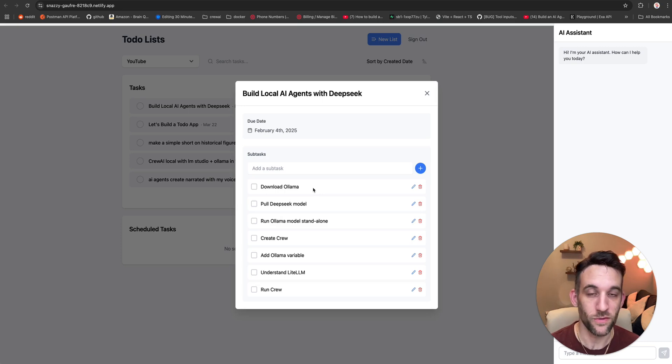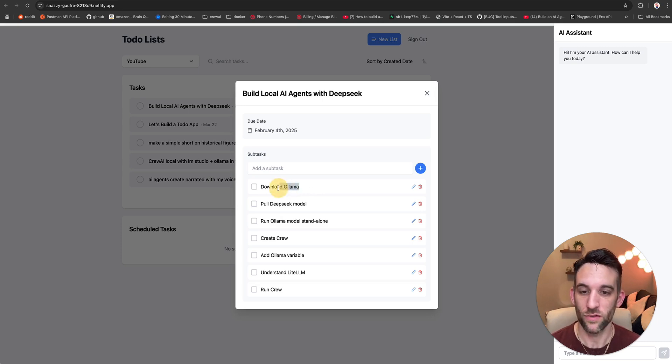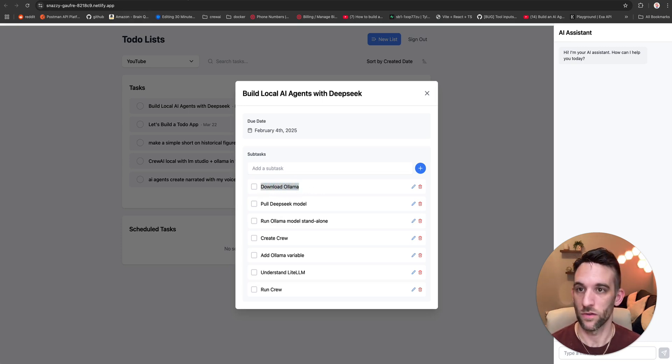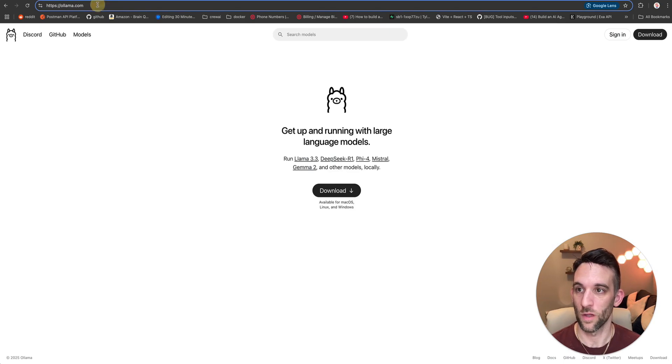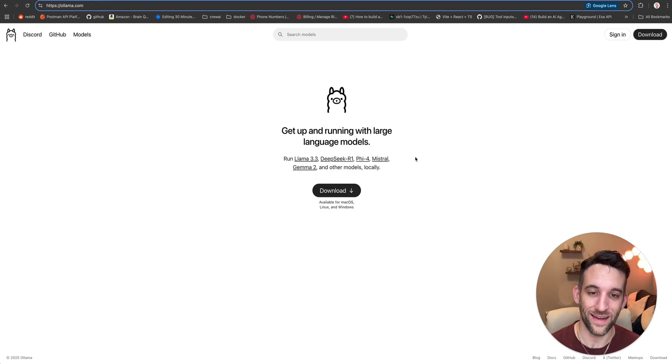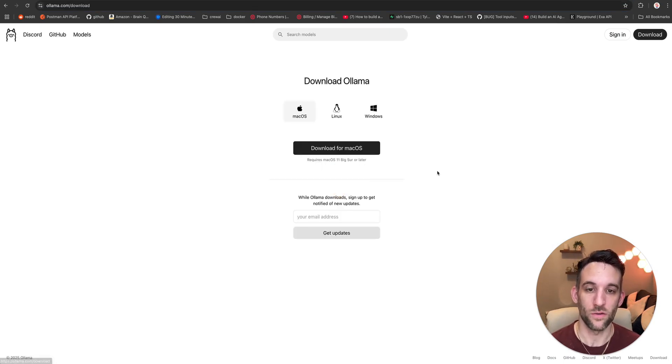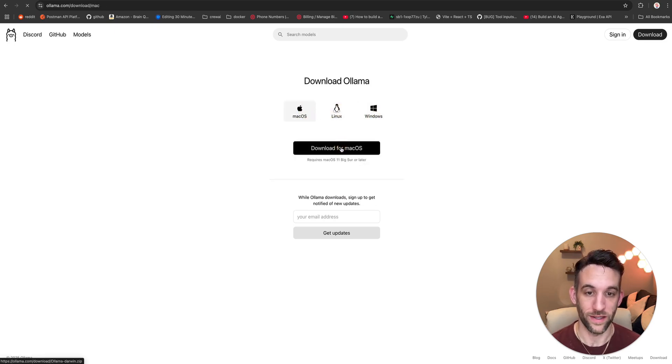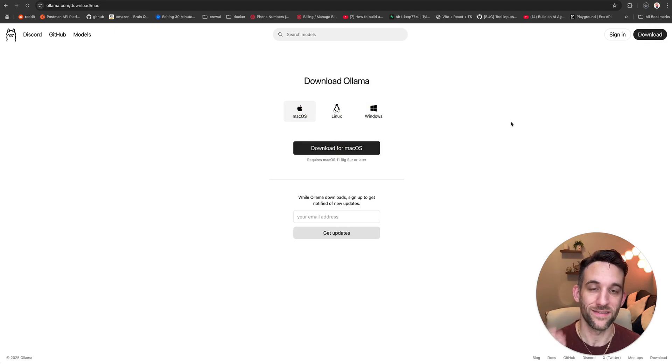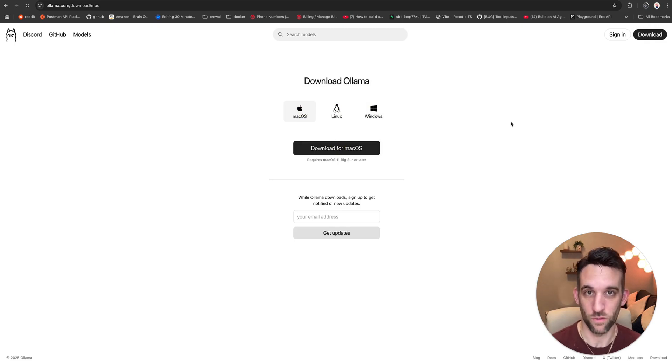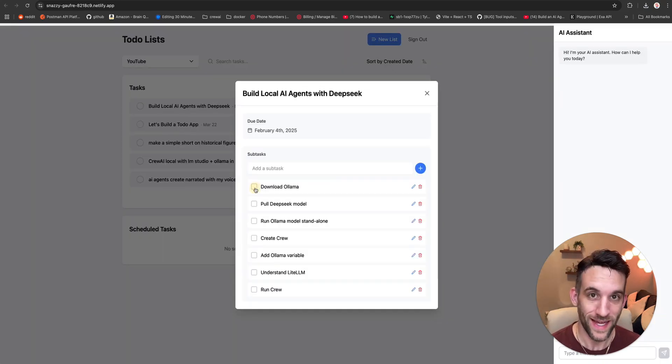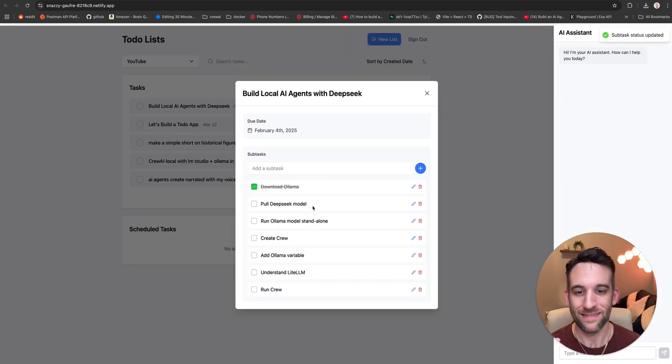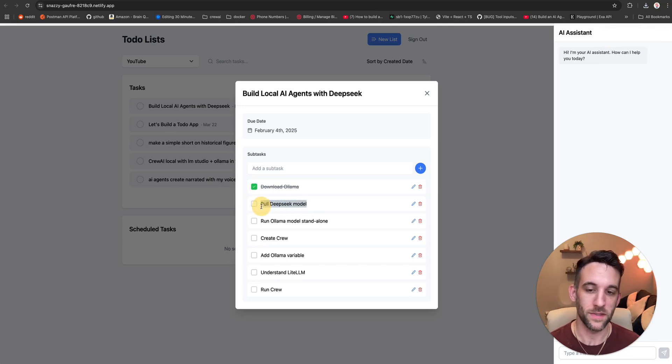Starting with, first step to get it running locally is to download Ollama. So you're just going to go to ollama.com or ollama.ai and then just simply download Ollama. And you're going to download it for your machine. Go ahead and click download button. And once it's done, just install it and run it.